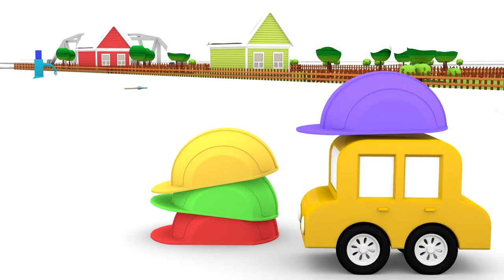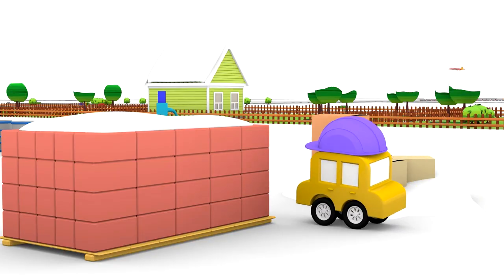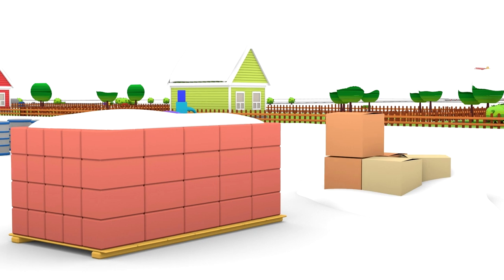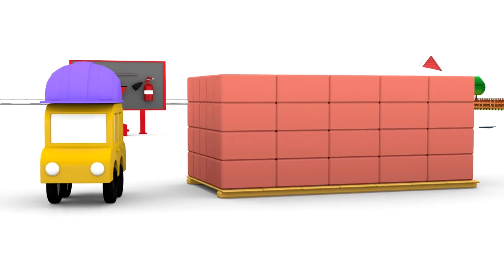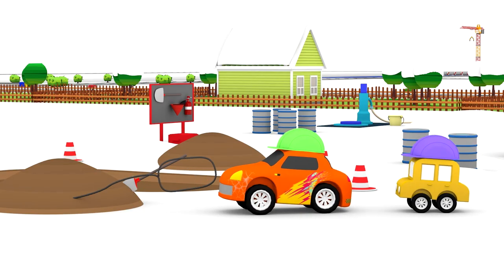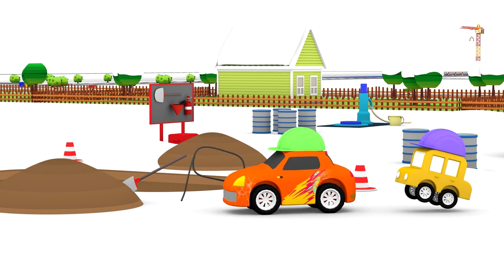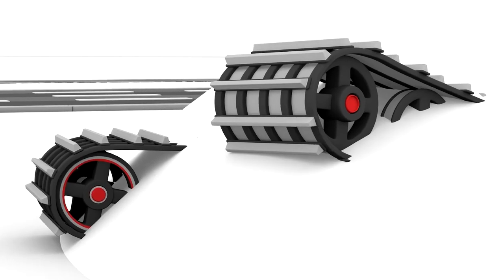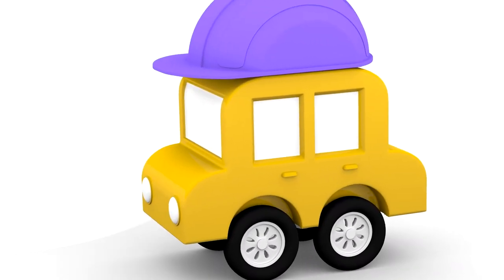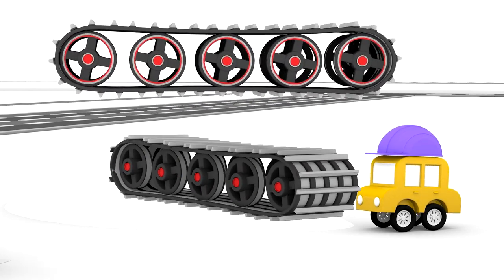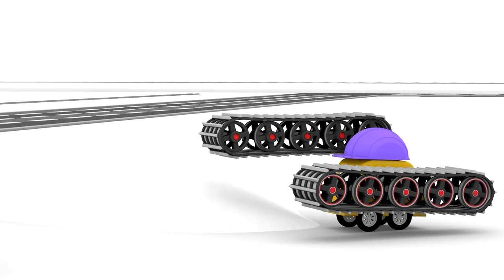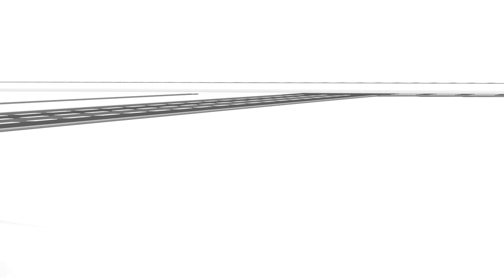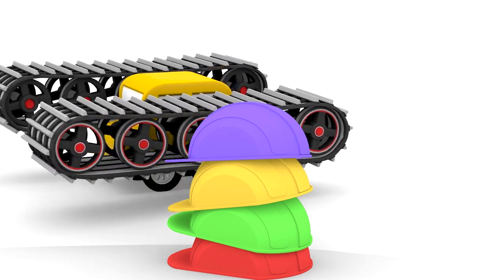The yellow car arrives at the construction site. There are no parts here. Caterpillars! Get them out, little car.